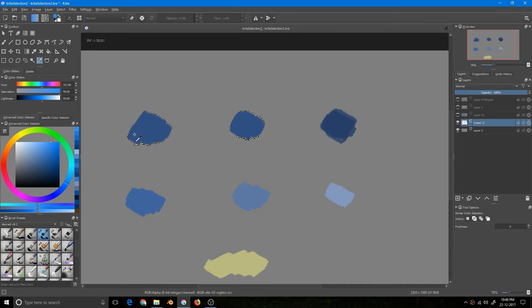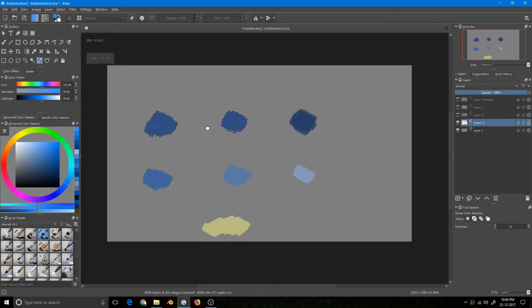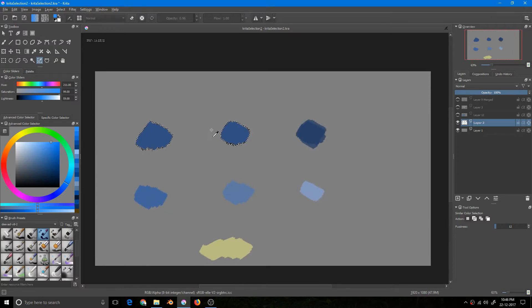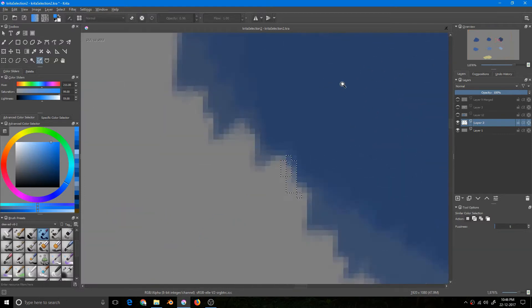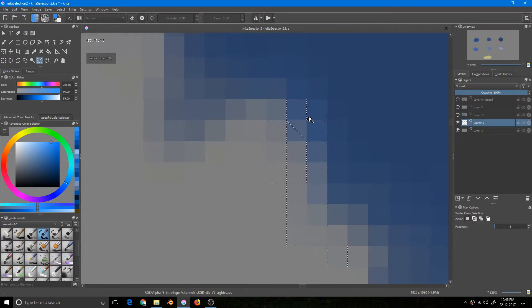I am selecting here — these two colors are exactly the same by means of value, saturation, and hue. If I increase the fuzziness to some level and deselect using Ctrl+Shift+A, then select again, notice the selection has grown. If I decrease it, the range is not surpassed but there is a really small area selected.